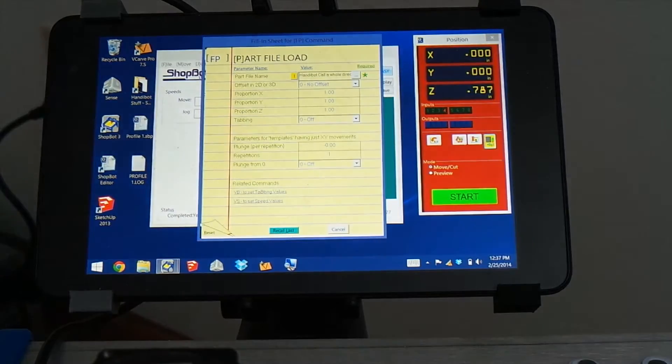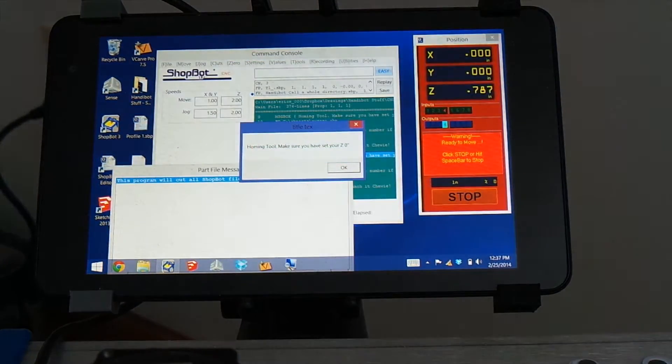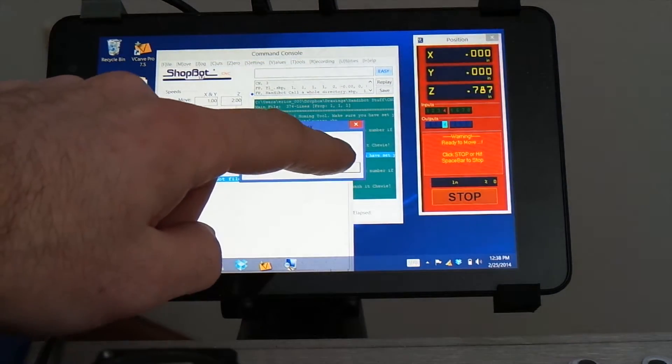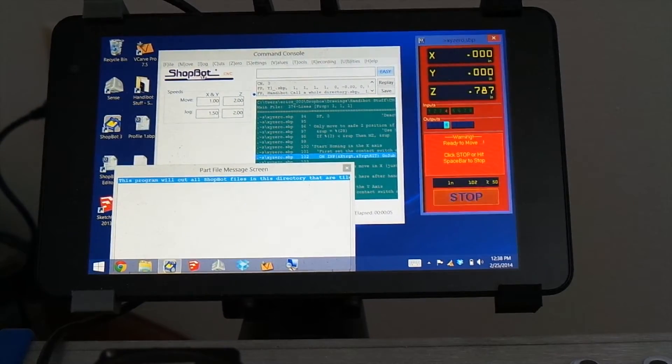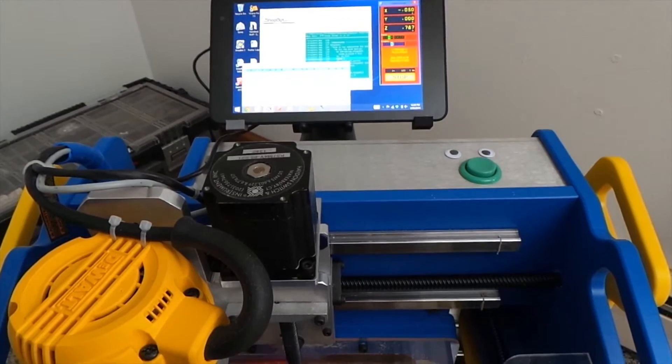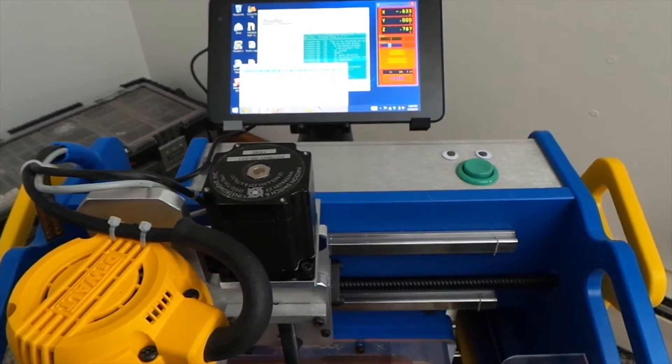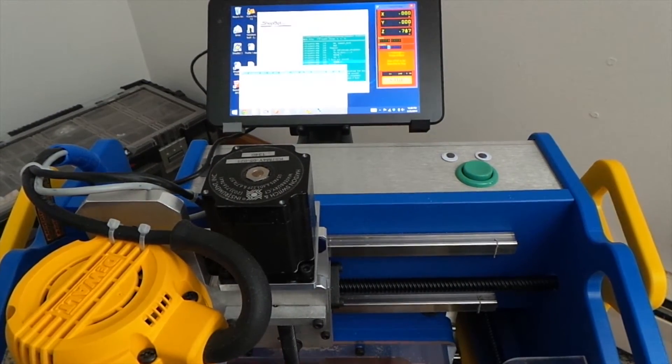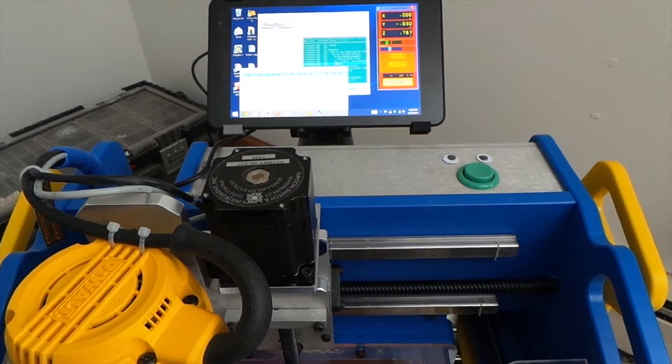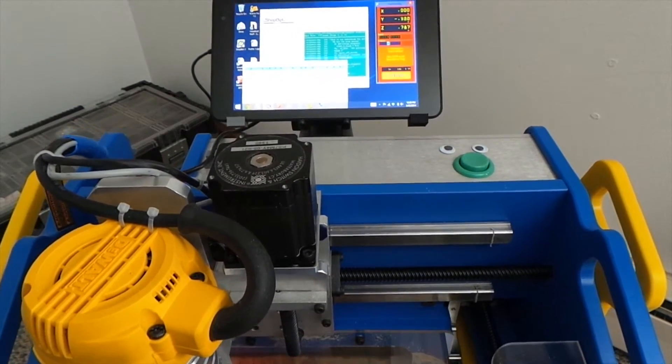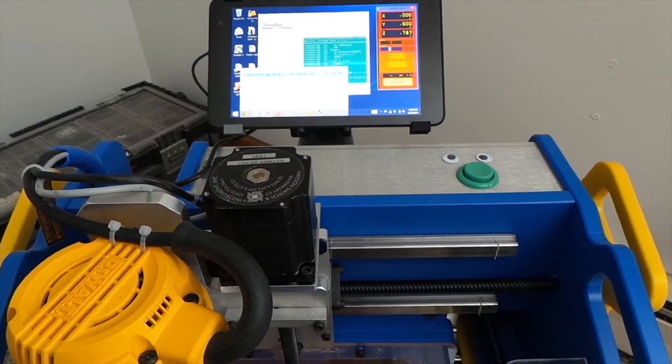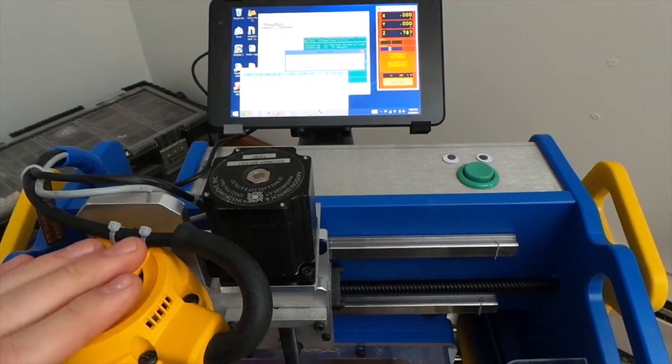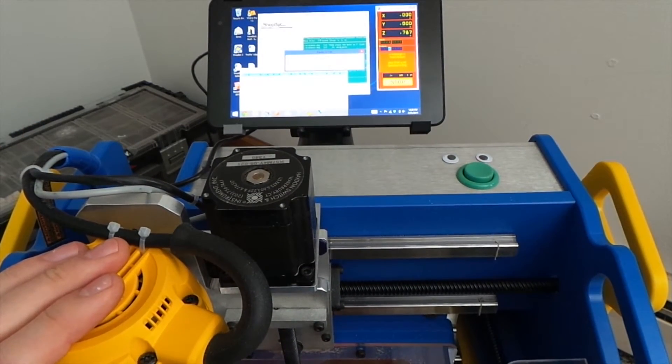and we start it, and the first thing it's going to do is actually zero out your machine. That's built into the script automatically. And I like to do that because I always zero out my machine on the first tile, and because it's now built into the script, I don't need to do it manually. It will just happen automatically. You do need to set your Z0 before you start this script, though.